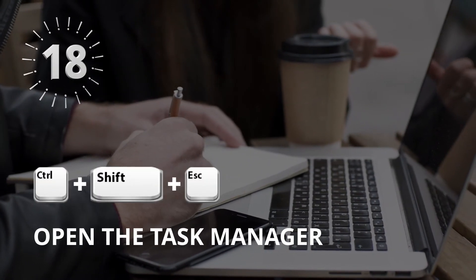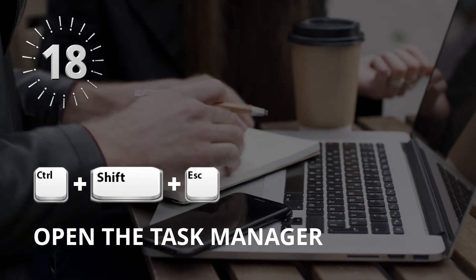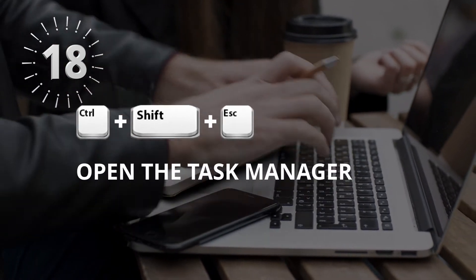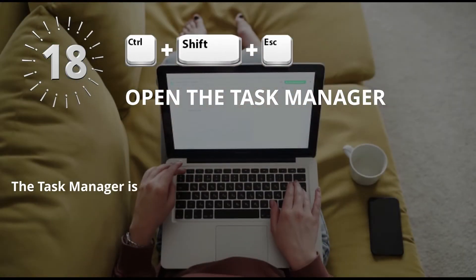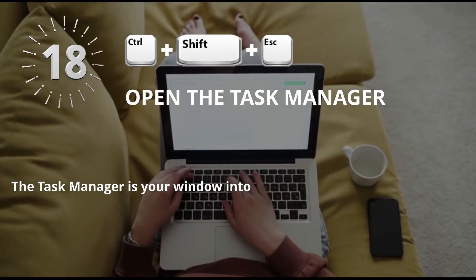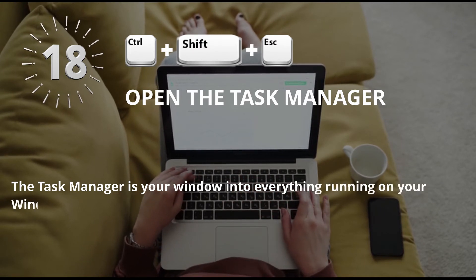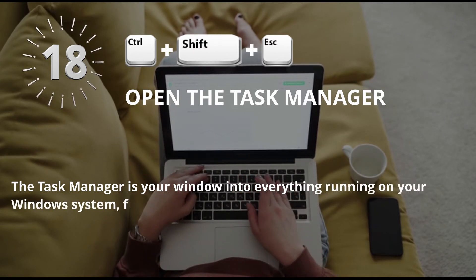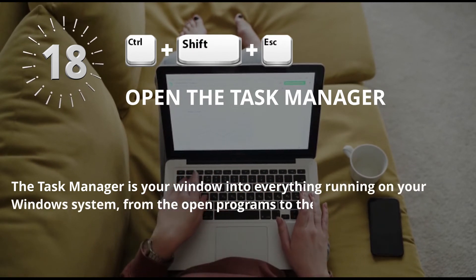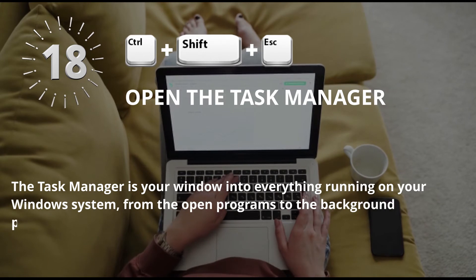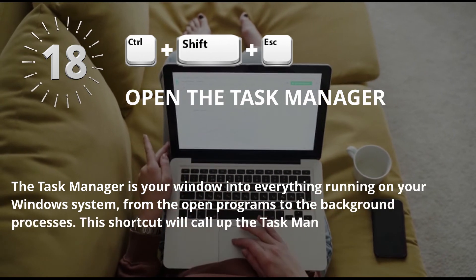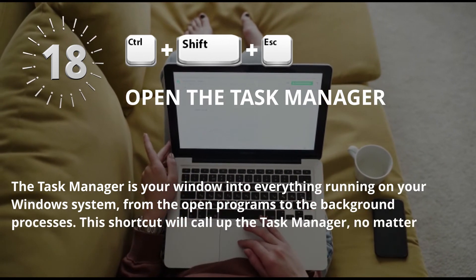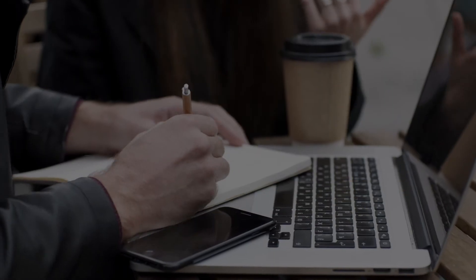Number 18: Control plus Shift plus Escape for Open the Task Manager. The Task Manager is your window into everything running on your Windows system, from the open programs to the background processes. This shortcut will call up the Task Manager no matter what application you're using.